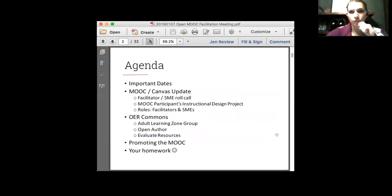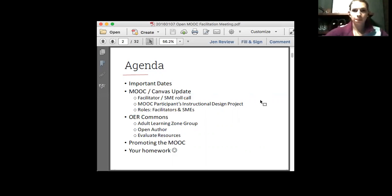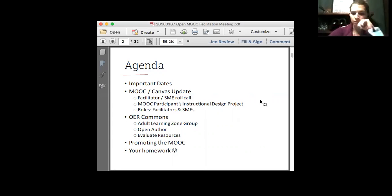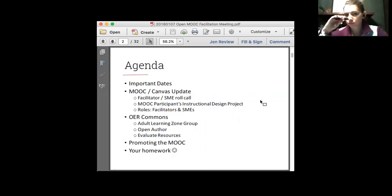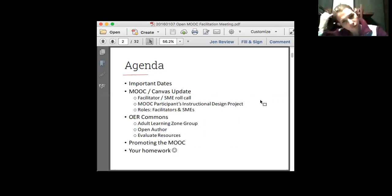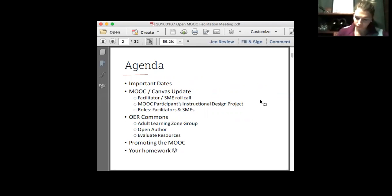So without any further ado, what I want to get to tonight is get everybody's calendars up to date with some of the really big upcoming dates and due dates and things that we've got going on. Give everybody a snapshot overview of how things are going with Canvas and the development of the MOOC within it. I want to make sure that I'm clear on who the SMEs and facilitators are. I've got about a 70 to 80% hit ratio in terms of getting people confirmed and up and running. I just have a couple that I need to confirm.